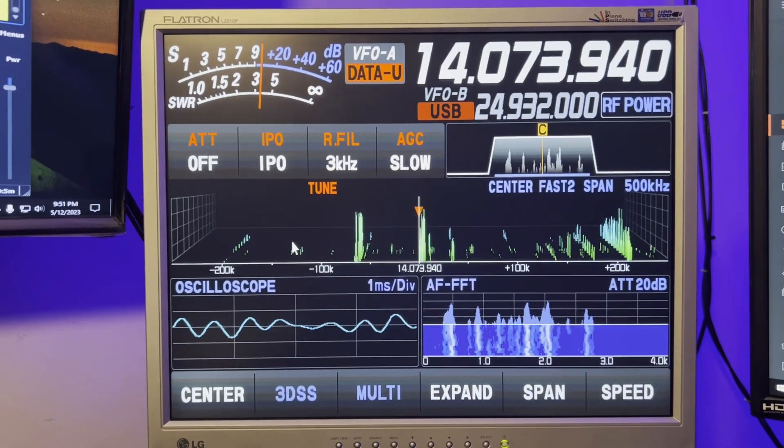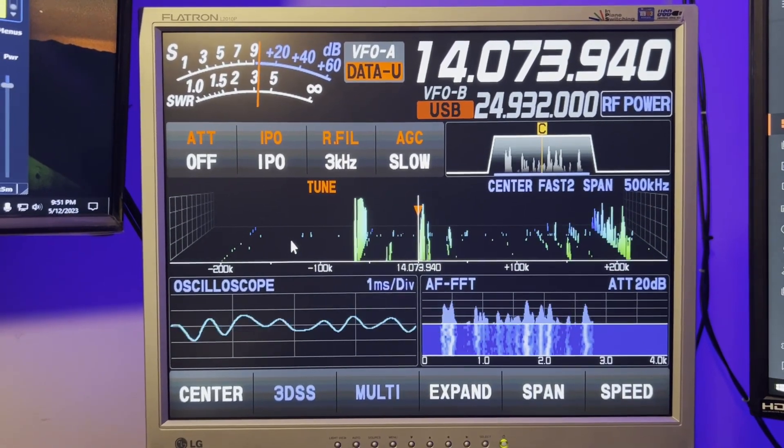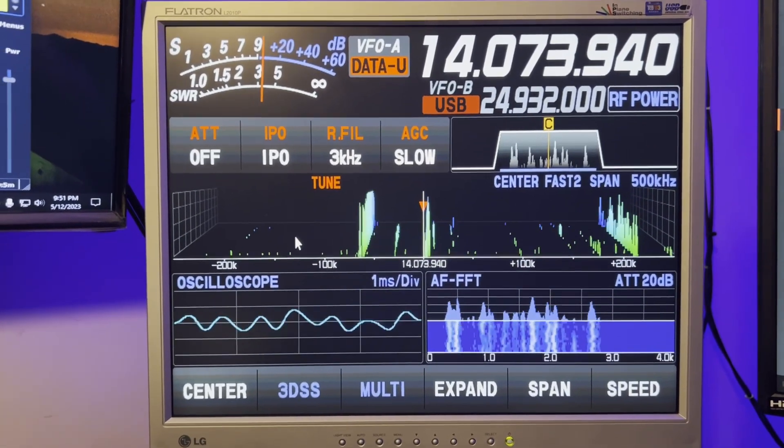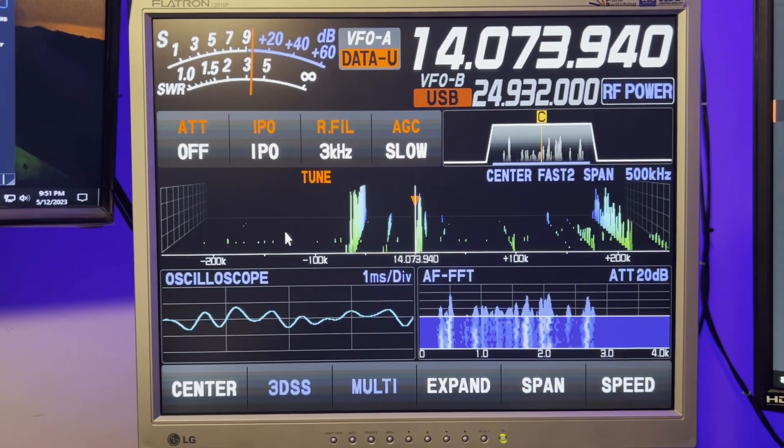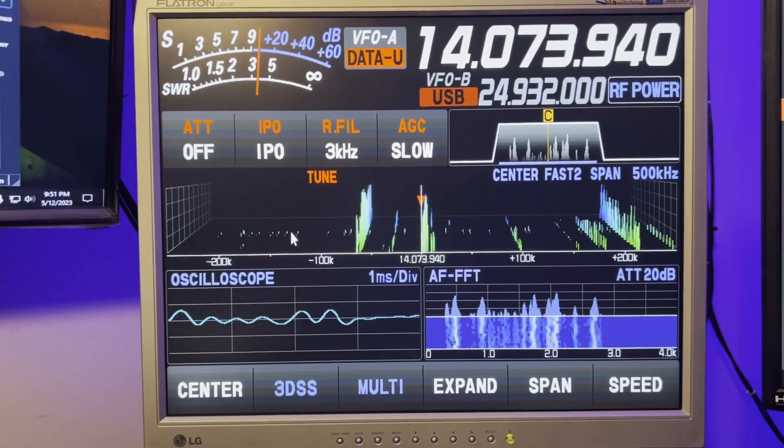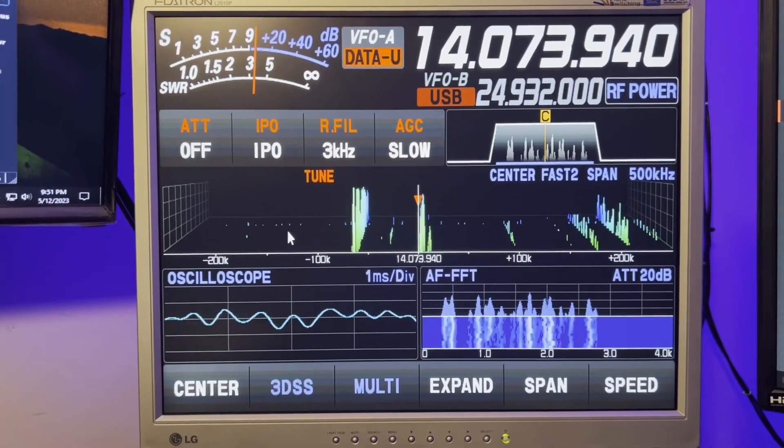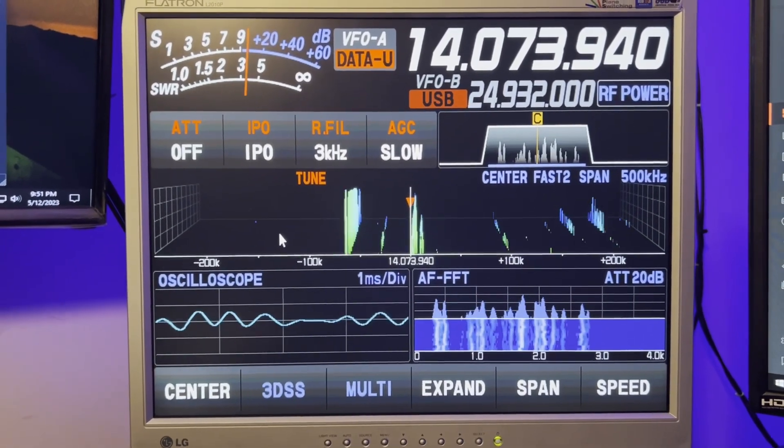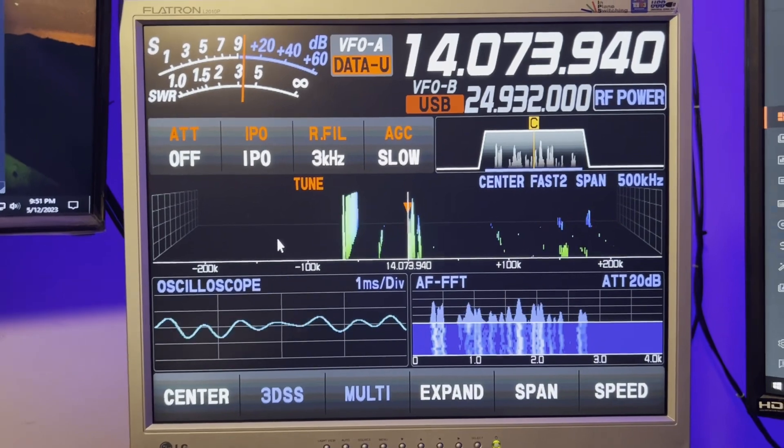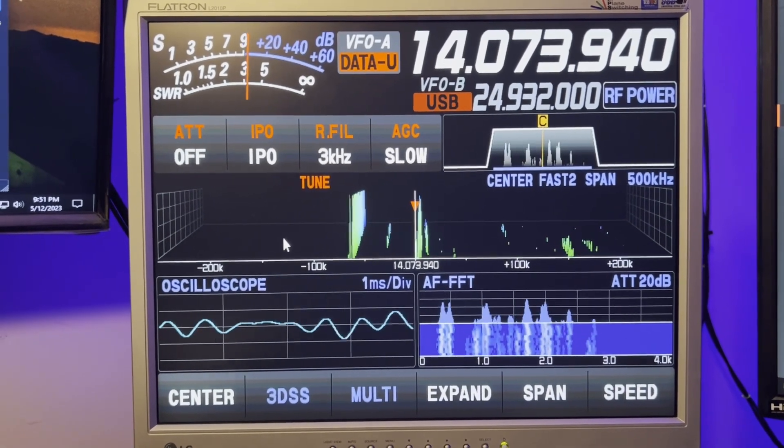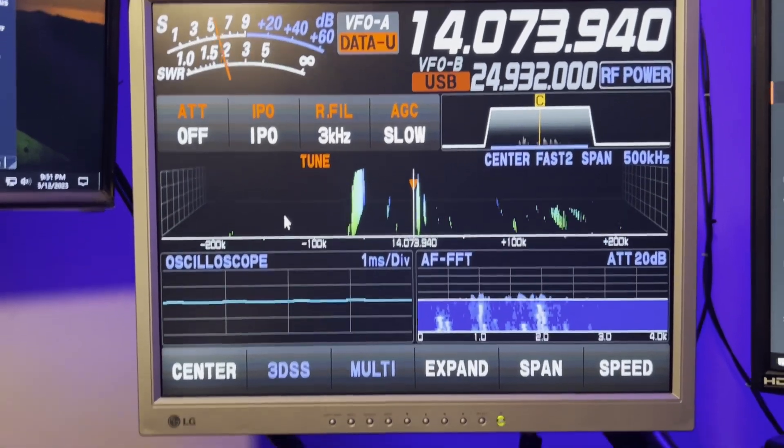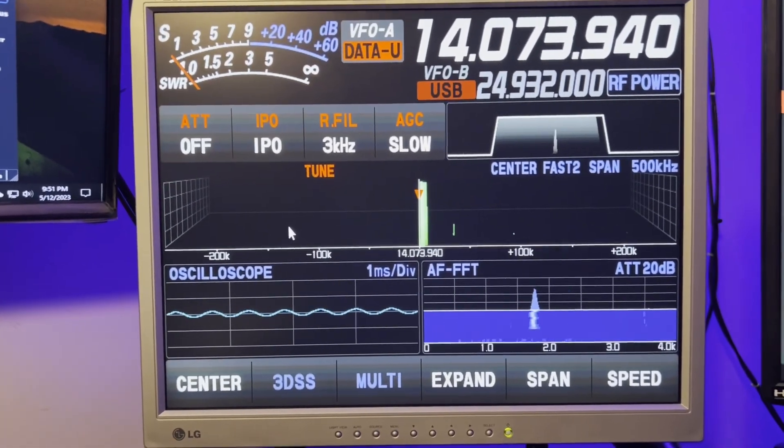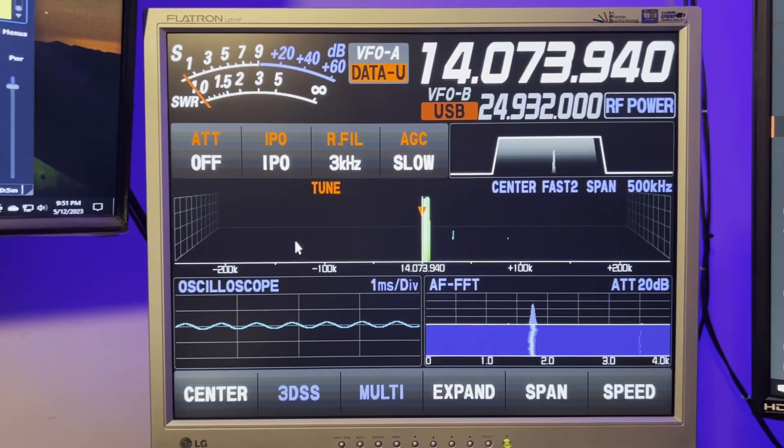Alright. Hope you find that helpful. I hope if you're scratching your head one day going, why is my SWR crazy on a dummy load? First thing I want to pop into your head is, do you have your antenna tuner antenna matching unit enabled?